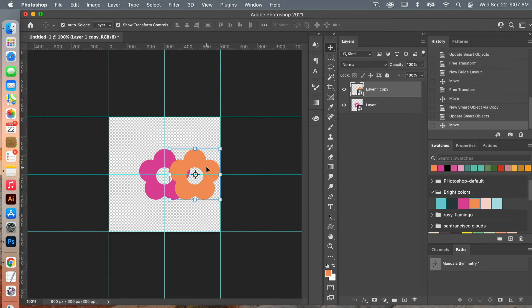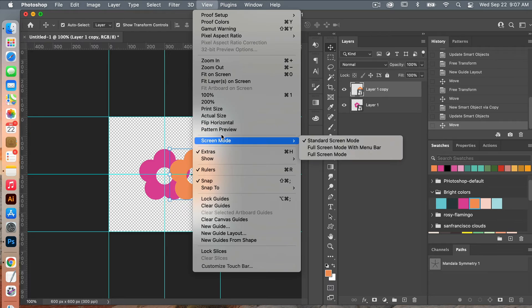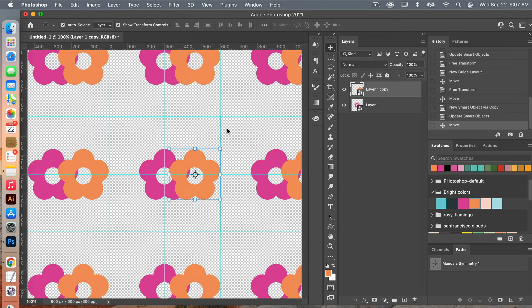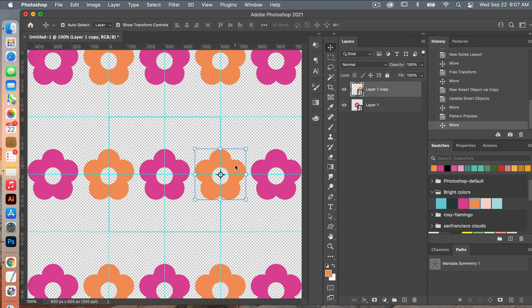I'm going to turn on pattern preview mode so we can see how it looks. Go to View > Pattern Preview and then bring the flower into position.